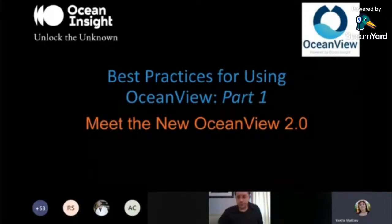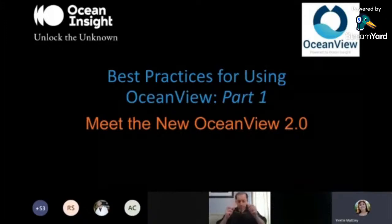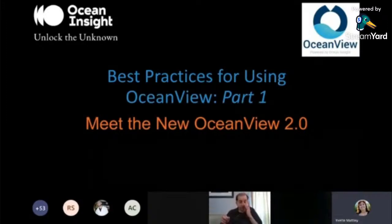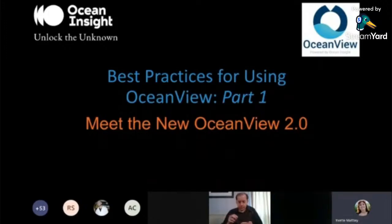My current role at the company is manager for lab services and Americas tech support team. I still get to continue great interaction with our customers and users to enable them to do amazing things using spectroscopy. We're here today to talk about OceanView, and after many years of doing measurements at the company, both Derek and I have developed a true love of the OceanView software and the power it offers. Part one of the series today will introduce you to OceanView 2.0 — and if you've worked with OceanView before and haven't seen 2.0, you are going to be amazed at the differences.